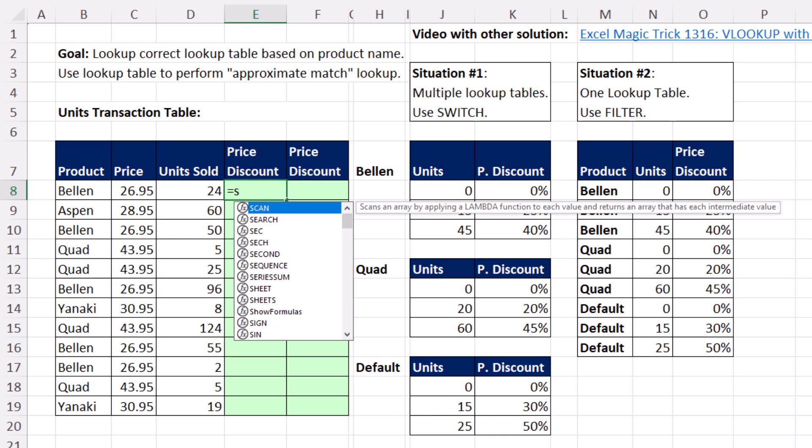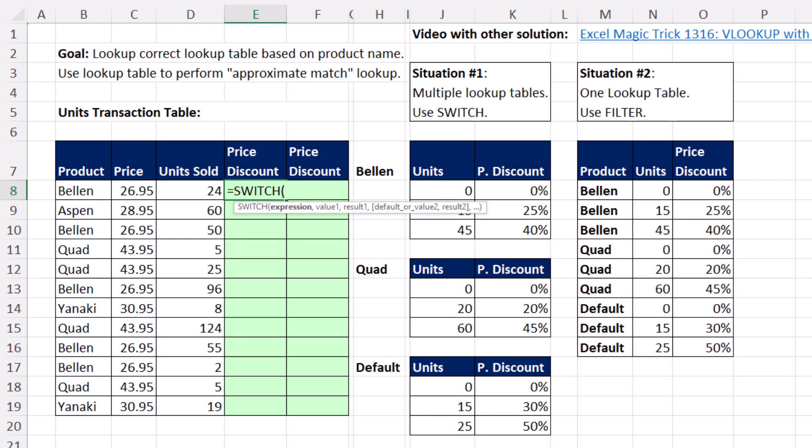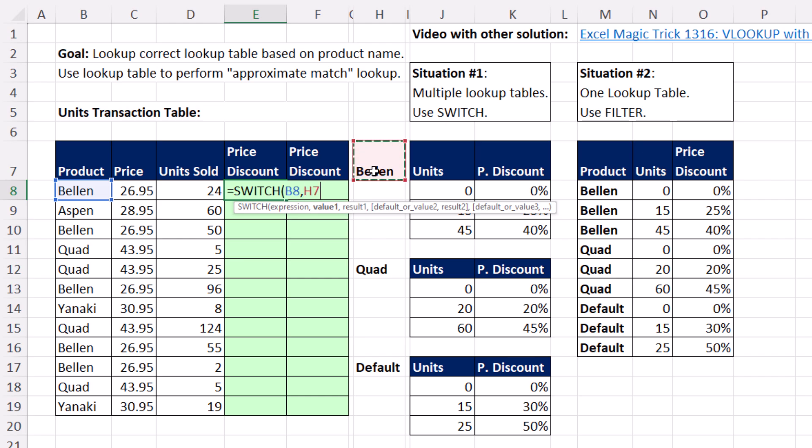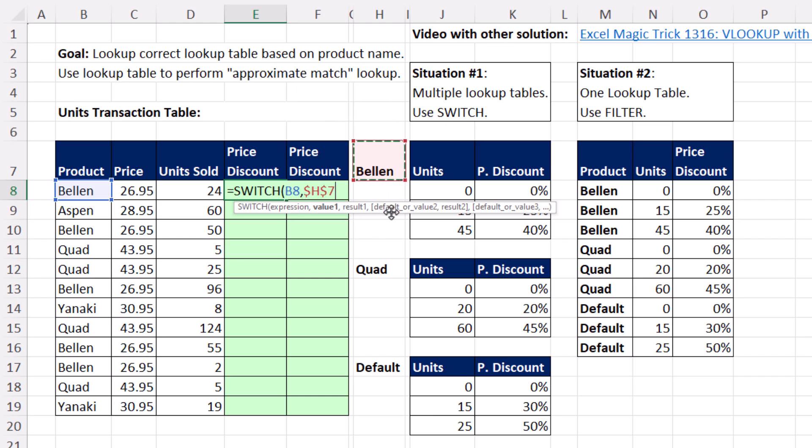We're actually going to use the SWITCH function, and then the expression. That's going to be our lookup value. Then SWITCH allows you to put in the lookup value to match and what you want to return. So this is the lookup value. That's the result. For value one, I click on Bellin and F4 to lock it.